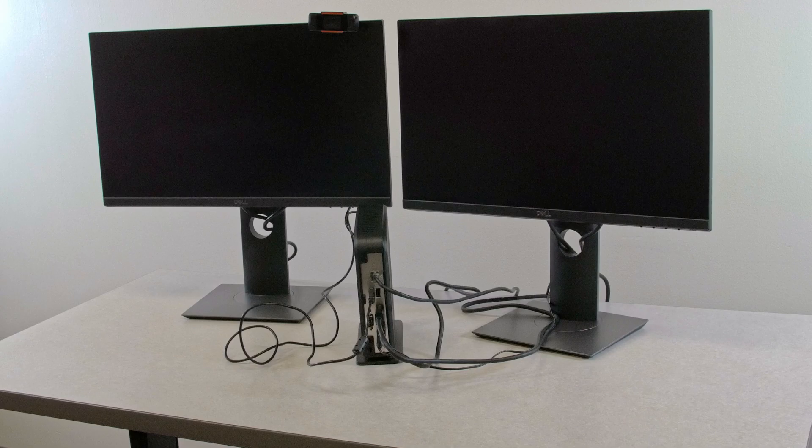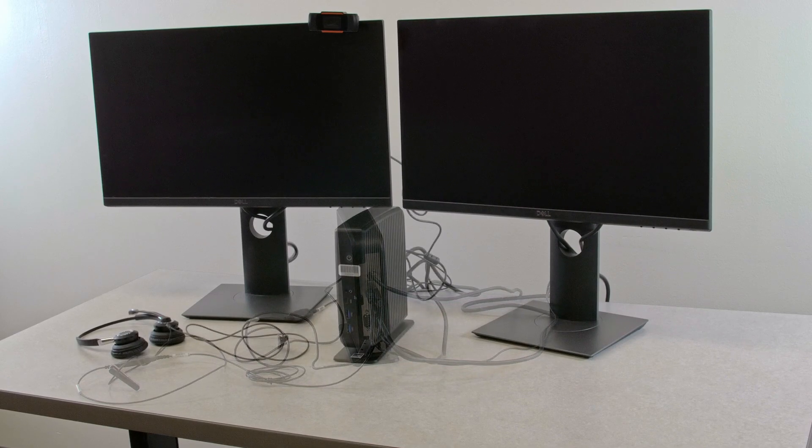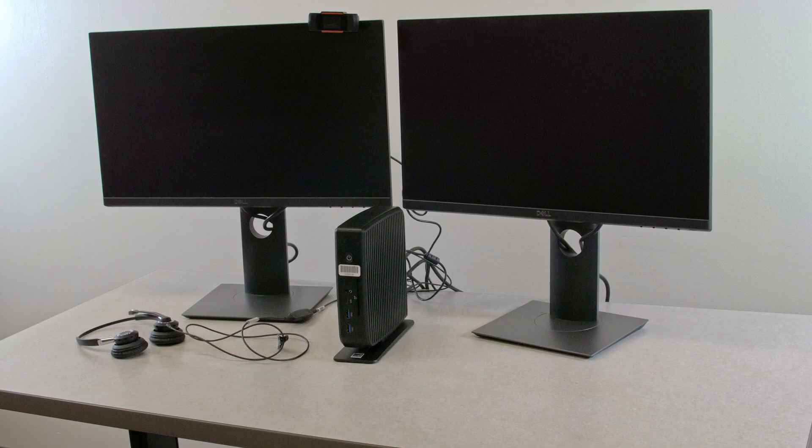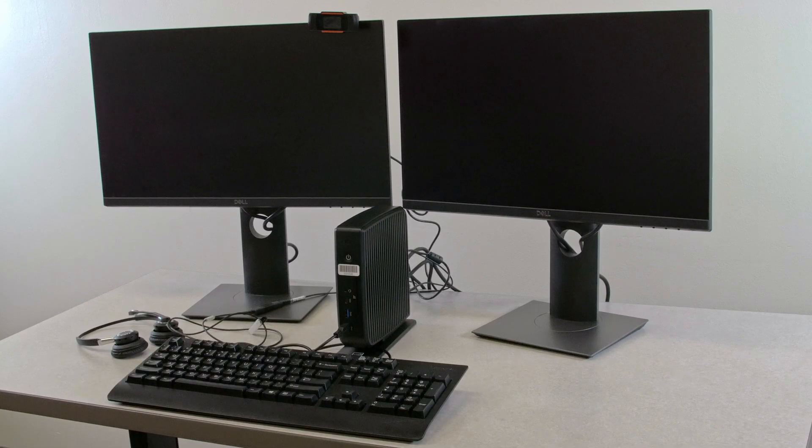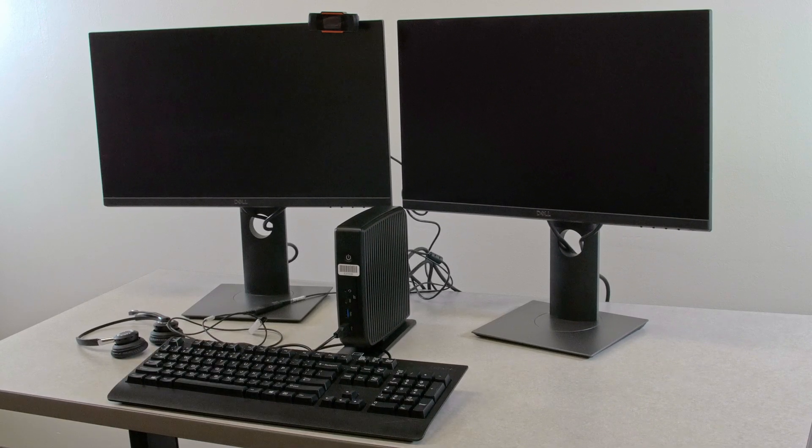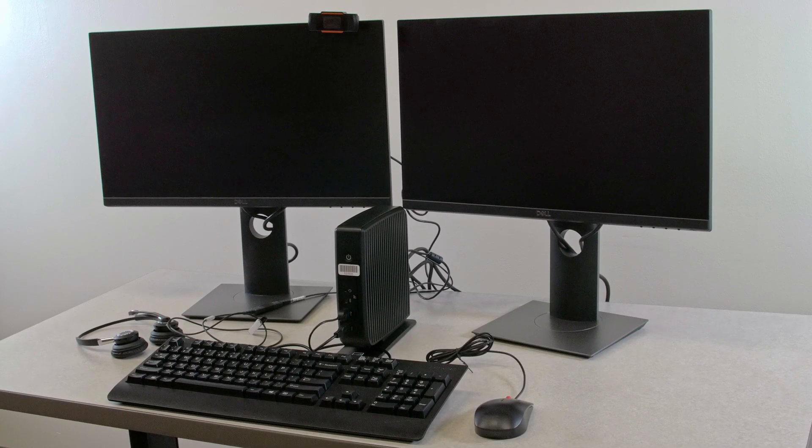Next, plug your headset into the back of the device. Turn your IGEL around and plug in your keyboard into one of the front USB ports. Finally, you'll plug your mouse into the last USB port on the front of the IGEL.